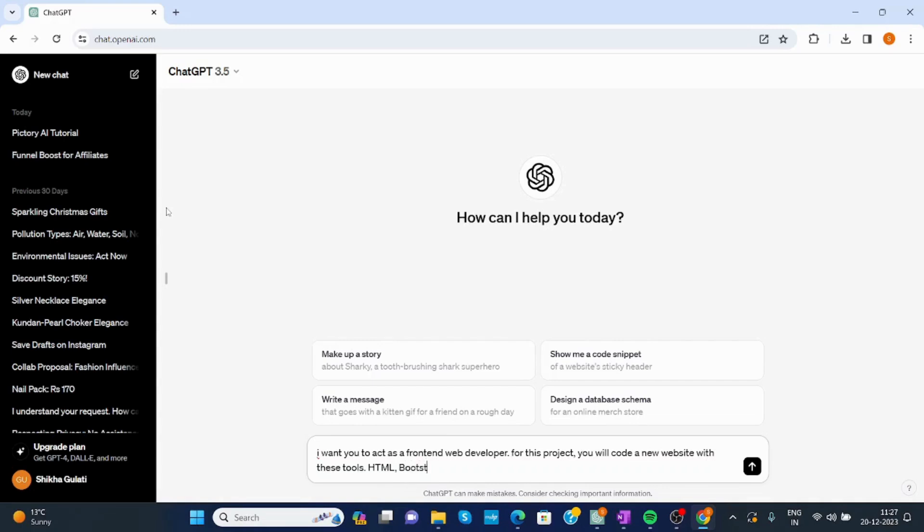Bootstrap framework, using CSS and JavaScript.